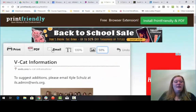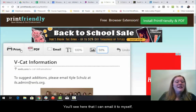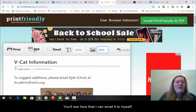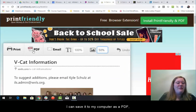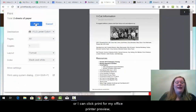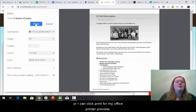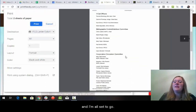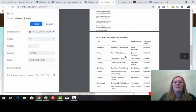Finally, you'll see here that I can email it to myself, I can save it to my computer as a PDF, or I can click print for my office printer preview. And I'm all set to go.